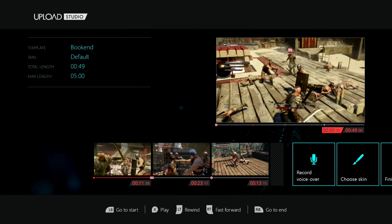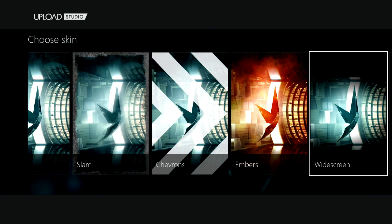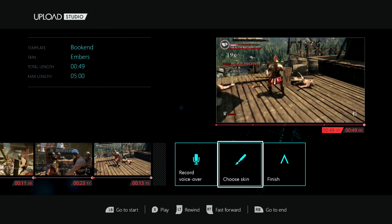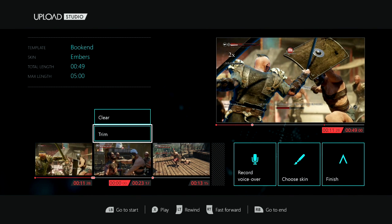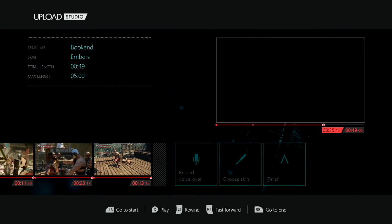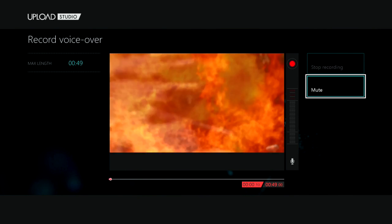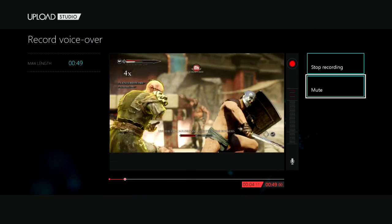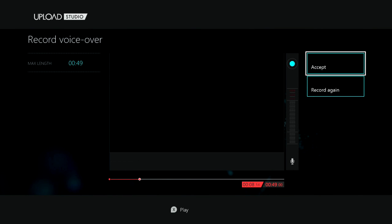Now that I've got my clips in the order that I want, I'm going to go ahead and choose a skin. Here you've got a couple of different options to add to your clips. I'm going to choose the embers skin, because it will add a little flame effect at the beginning of my clip. Now I'm going to go ahead and record a brief voiceover to tell my friends, or possibly YouTube fans, what I think of the game. I only recorded eight seconds, but you can record as much as you want — for this demo, I'll just use these eight seconds.